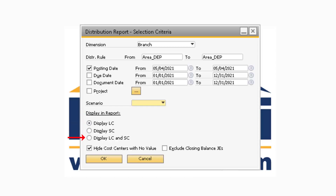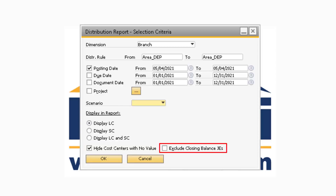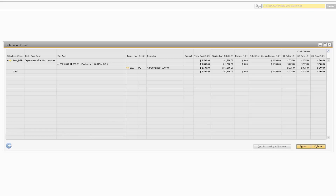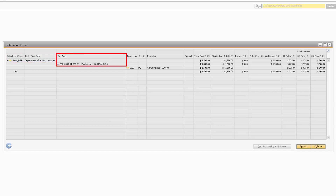The Hide Cost Centers with No Value checkbox will hide any cost centers that do not contain any transactions posted against it for the corresponding selection criteria. Moving on to the Exclude Closing Balances Journal Entries option, it will hide any journal entries that were created with the period and closing utility. Once you select OK, the Distribution Report will display the information pertaining to the selection criteria you entered. The Distribution Rule Code and Description columns will display the code and description of the Distribution Rule respectively. The GL Account field will display the GL accounts that were transacted against the Distribution Rule. The Transaction Number field will display the journal entry number of the entry that was linked to the transaction containing the Distribution Rule.